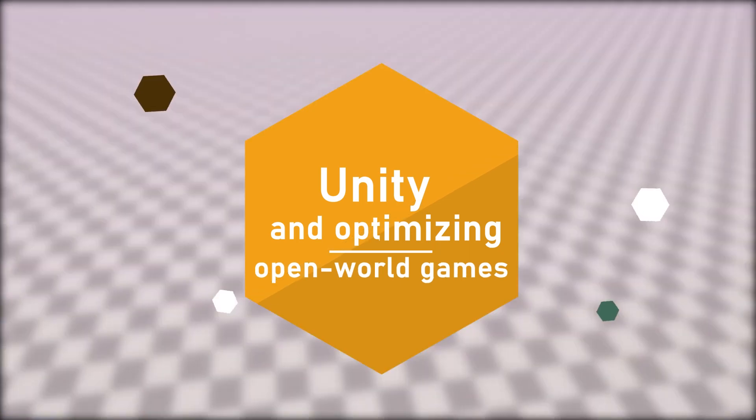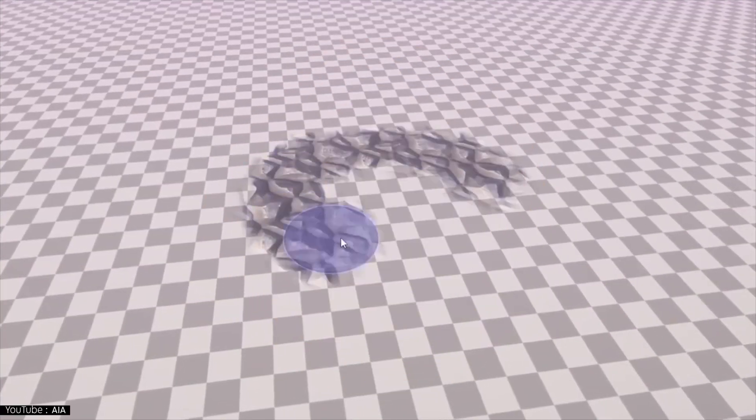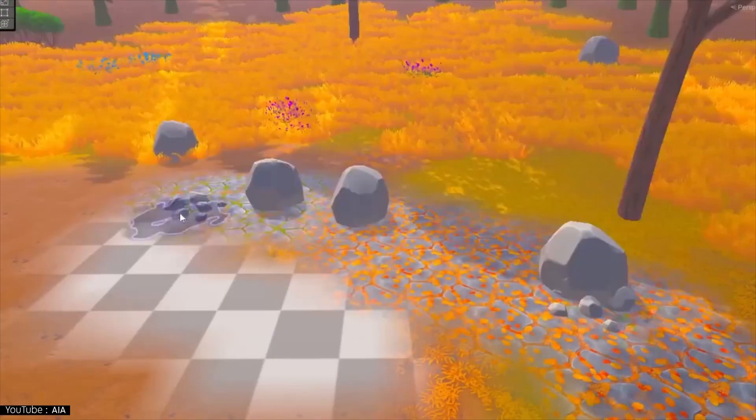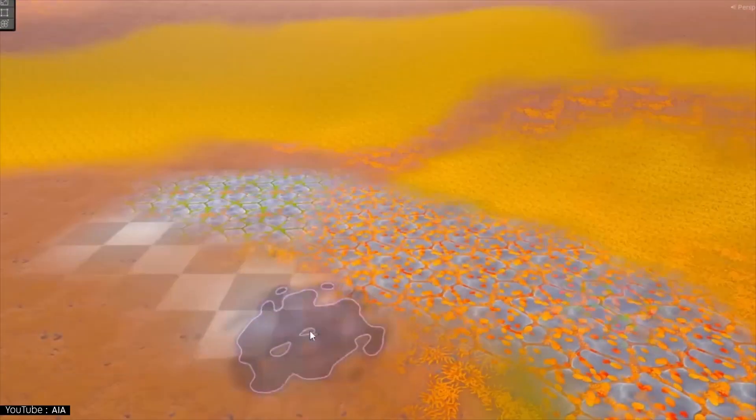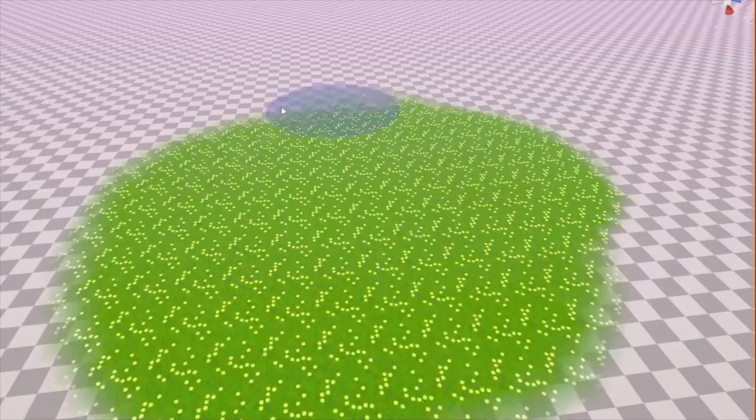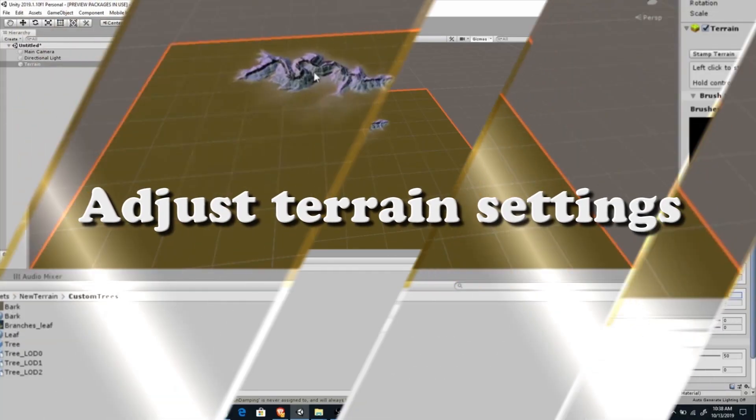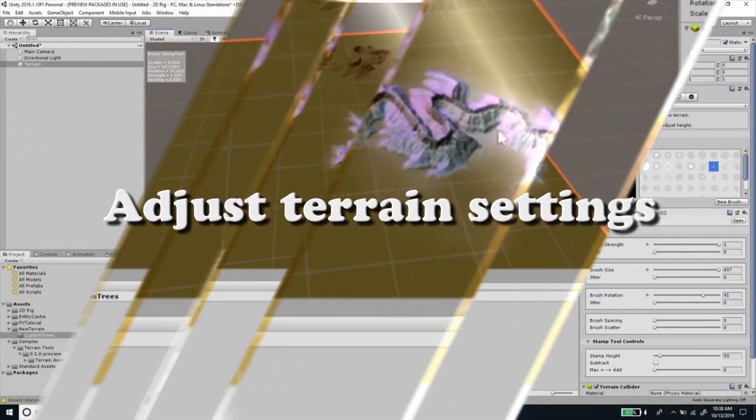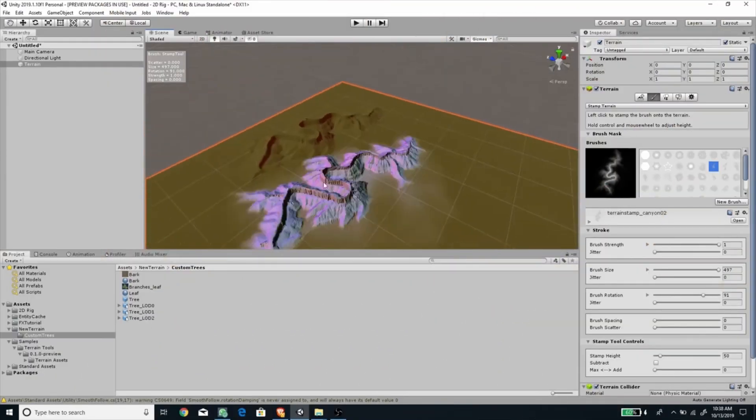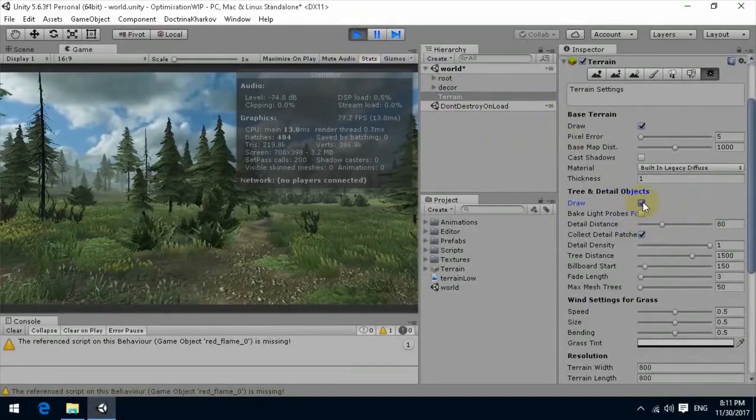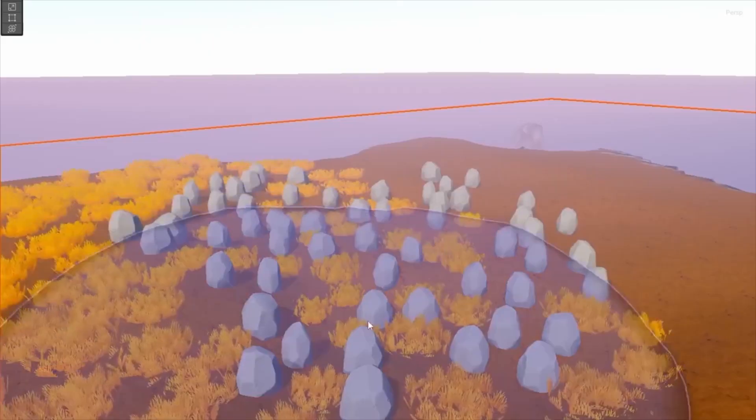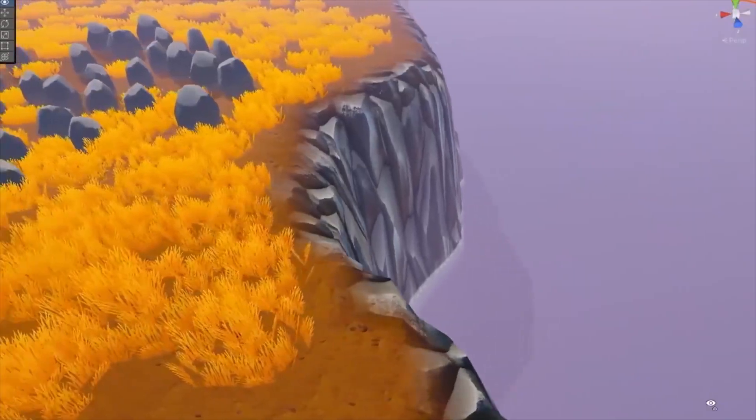Unity has many optimization techniques to make the game lighter. These six are the most efficient ones. Adjust terrain settings by adjusting the pixel tolerance, height map resolution, detail density and more details.